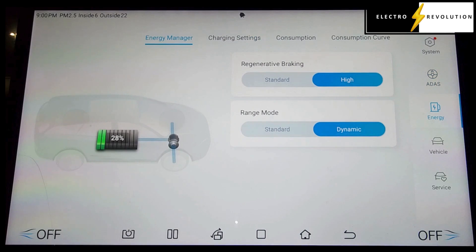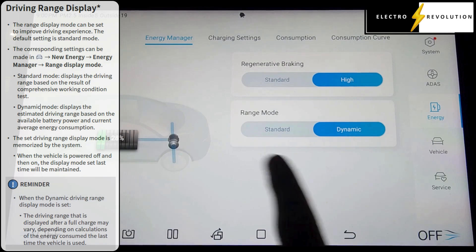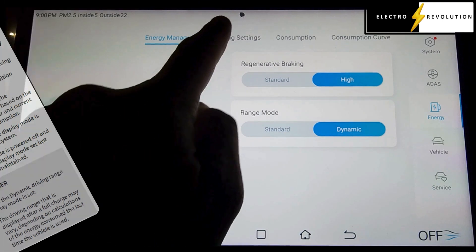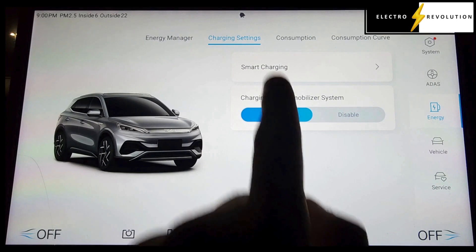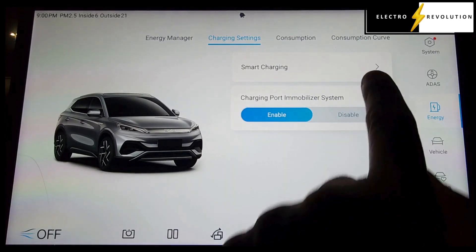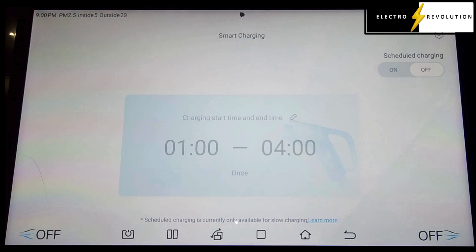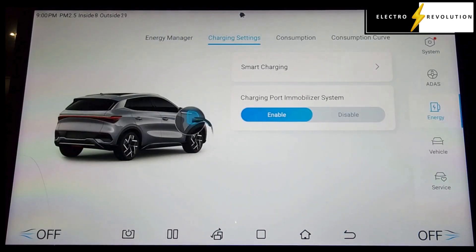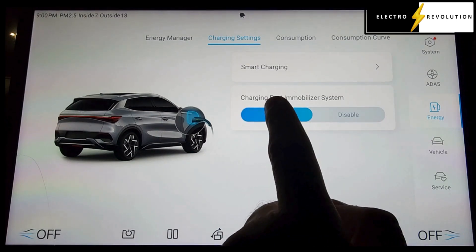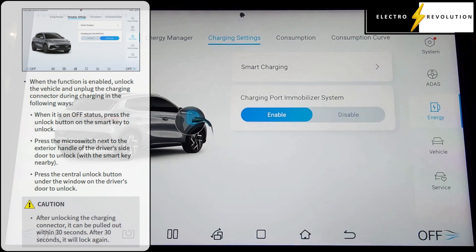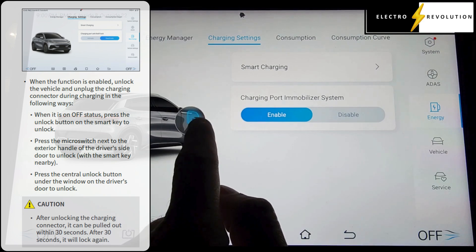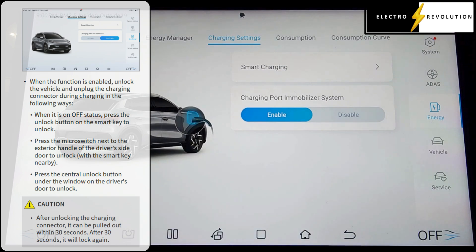Let's go to the energy section. We've got regenerative braking on high and the range is dynamic — I can explain what those mean if you're interested, just leave a comment. For charging settings, there's smart charging, though technically I don't use that at all in my setup because I've got a home charger that does it all. There's also the charging port immobilizer system — what that essentially does is when you're charging your car, it locks the port into the car when you've locked your car.